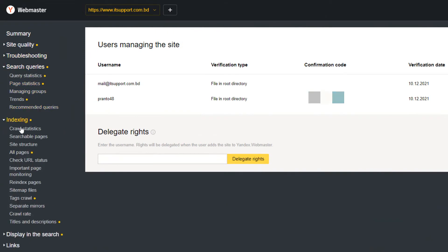Now that your site is verified and added in Yandex Webmaster Tools, you can see traffic stats, search errors, search queries, internal and external links, site information, robots.txt analysis, audit pages for mobile, and more on the Yandex dashboard. One essential step I recommend after verifying your website is adding the sitemap of your website.